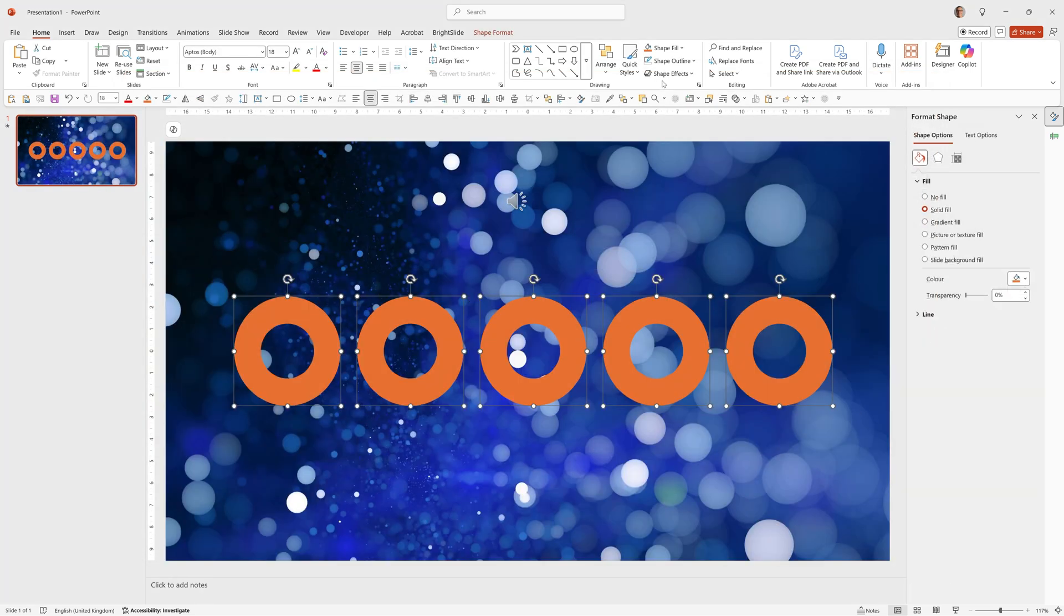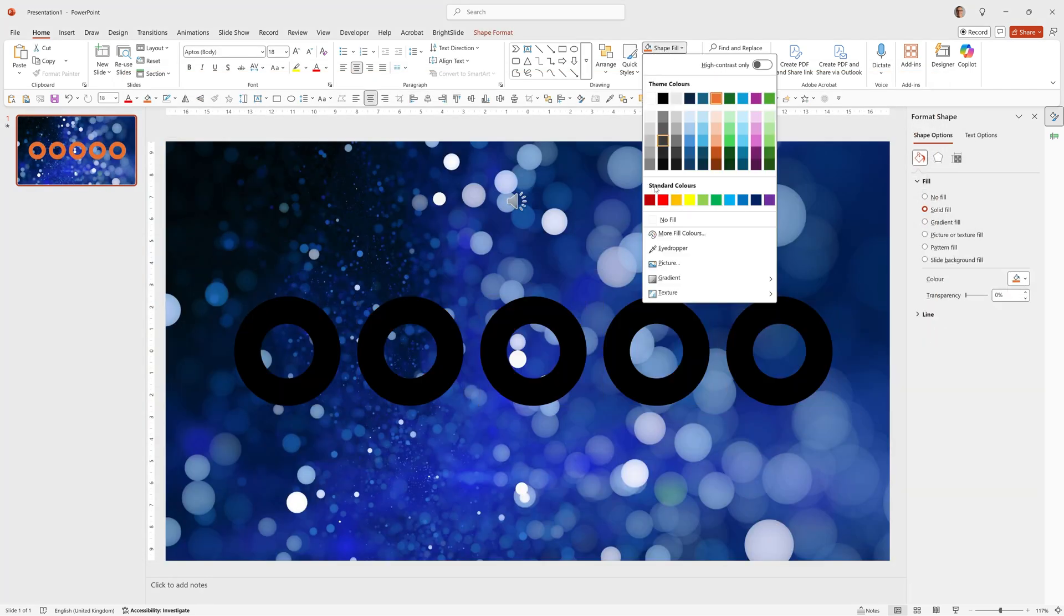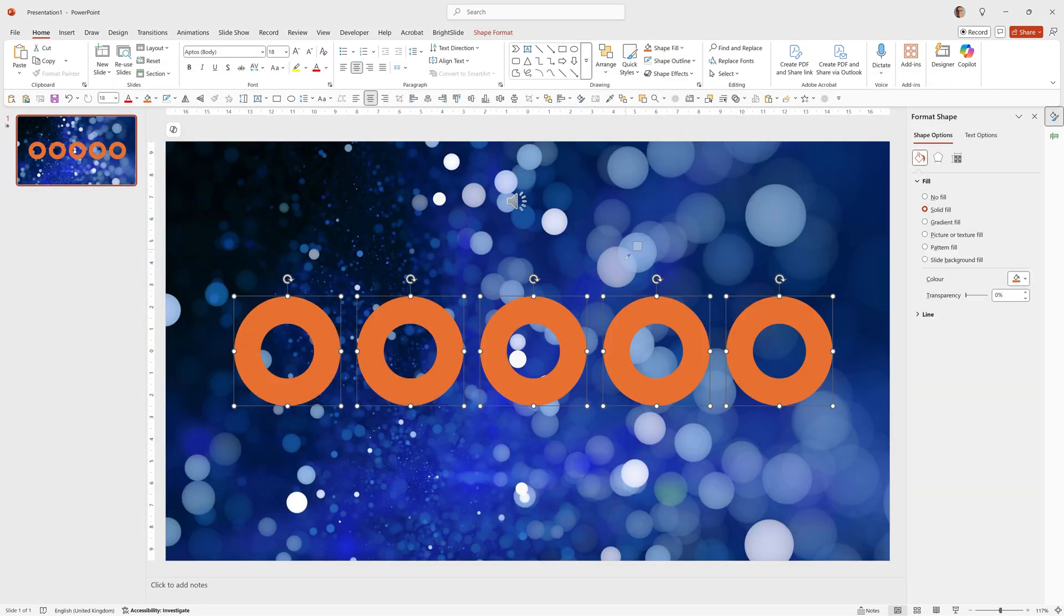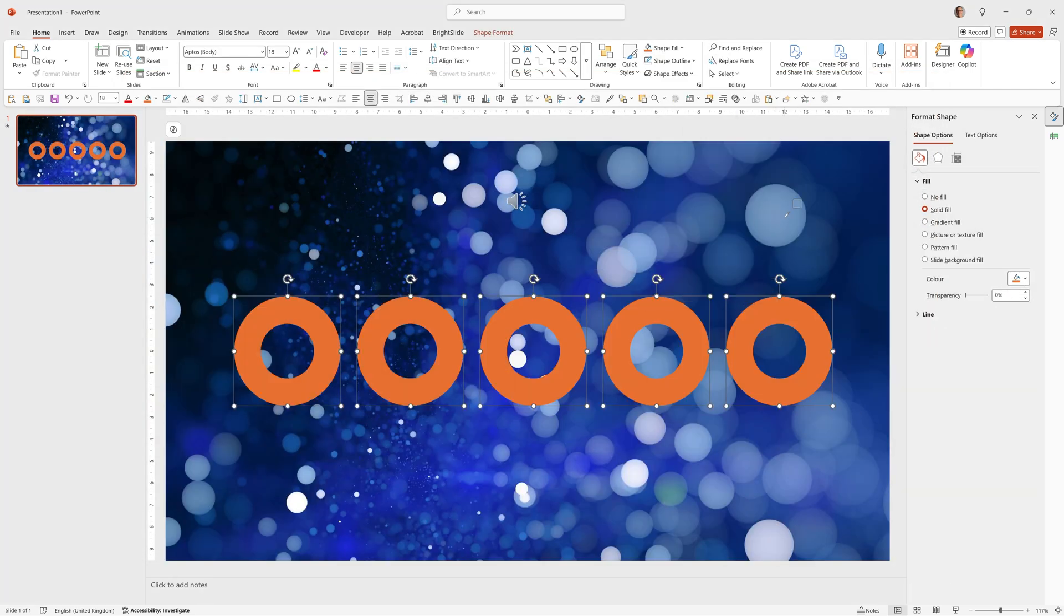We can select all of these, go to shape fill and pick any color from this, for example this light blue. And now when we run it we get that animation working with the highlight colors that work really well with the background. So remember you can change any of these backgrounds and any of the shapes really easily now you've added the animation.